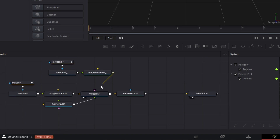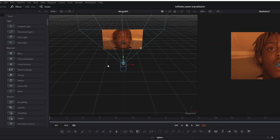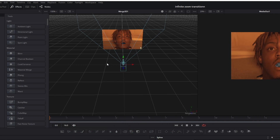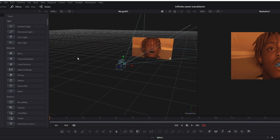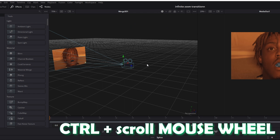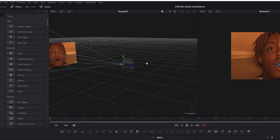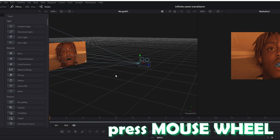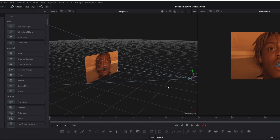Connect the new Image Plane 3D node with the Merge 3D node. You can move in 3D space by pressing Alt and your mouse wheel and moving the mouse a little bit. You can zoom in and out by pressing Ctrl and scrolling with your mouse wheel, and pan by pressing the mouse wheel and moving your mouse.